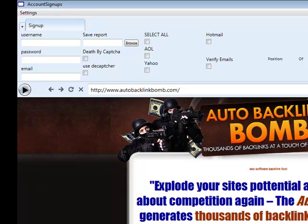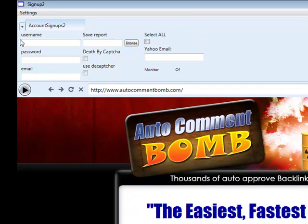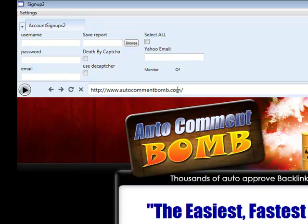That's all it is with the account signups script — it's just an update, fixes issues, and also takes the count down to 60 in total, so there are 60 accounts in this. Now if we go over to the account signups two script, you won't actually notice any differences on the user interface, however we actually have 40 accounts in this now. So we have 40 and 60, which is 100 social sites in total, taking away 3 because 3 of them are actually email accounts.